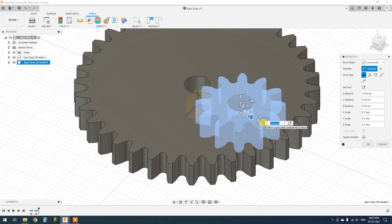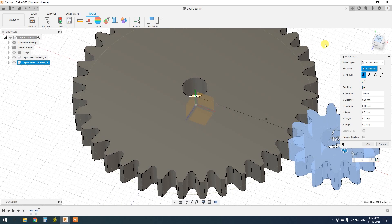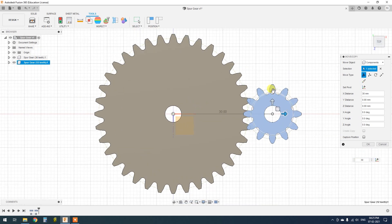Move the small gear 30mm from the center and rotate it to 15 degrees.